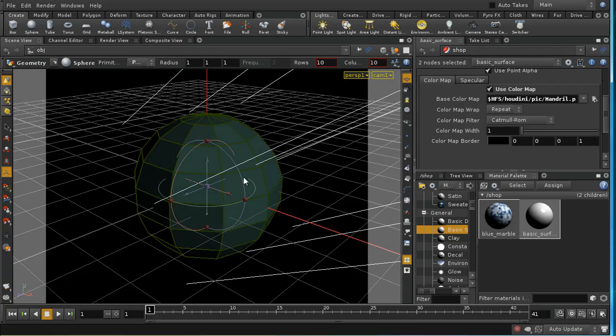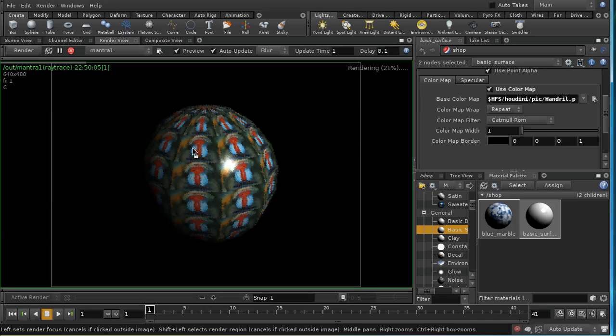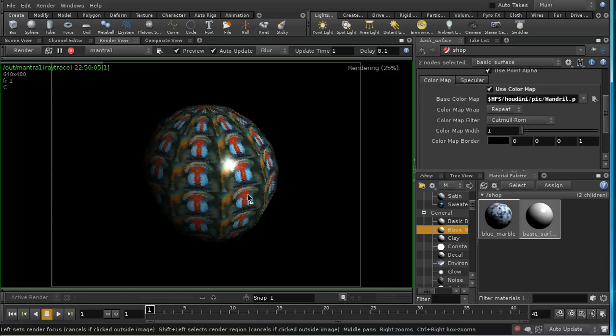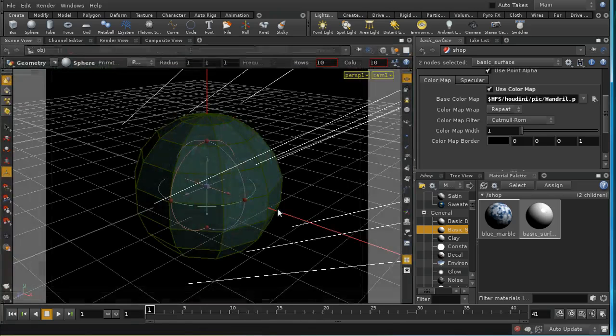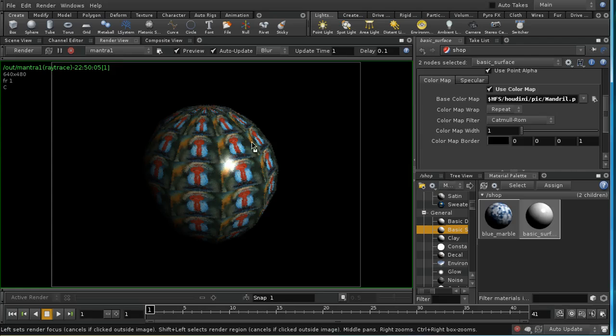What we can see is that we're getting a different copy of the texture on every single one of our polygonal faces. We can see that more clearly if we flat wire shade this. We can see we've got a number of polygonal faces, and if we have a look at the render view, each of those is having a separate copy of the mandrill image on it.